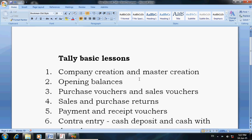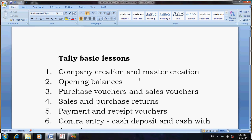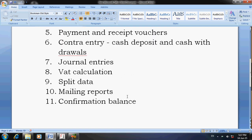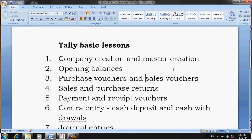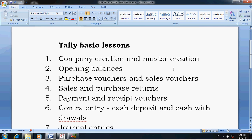My dear friends, this is Subramani from Chennai. Today I am going to explain how to learn the Tally basic course completely. First of all, you have to cover each lesson. The first lesson is company creation and master creation. This is a must for every type of company — first create a company, then create ledger masters, which means ledger accounts, ledger groups, stock ledgers, units, etc.